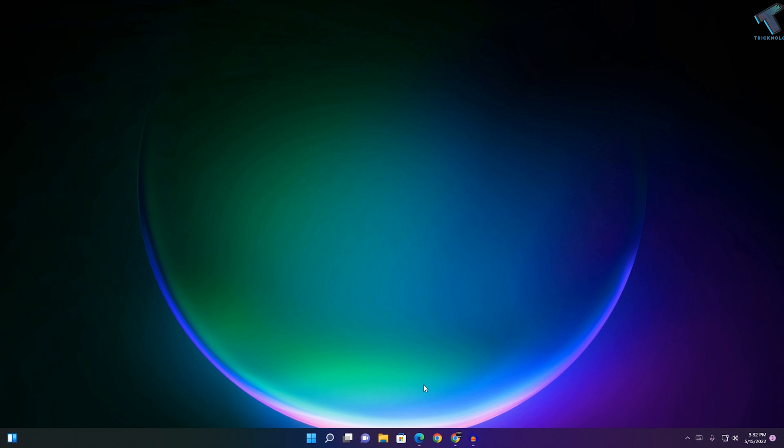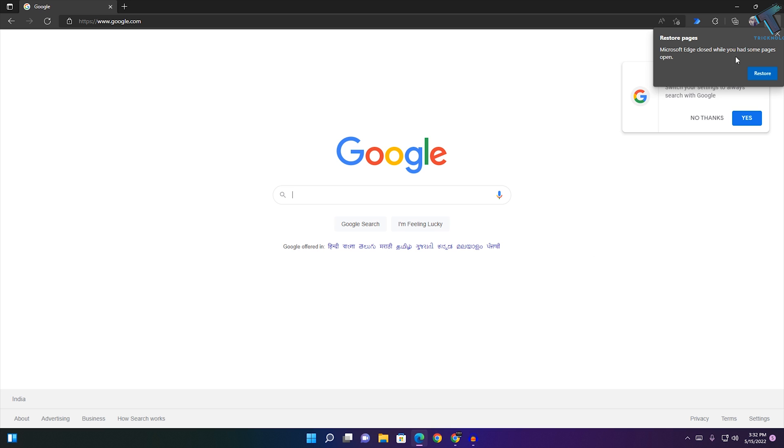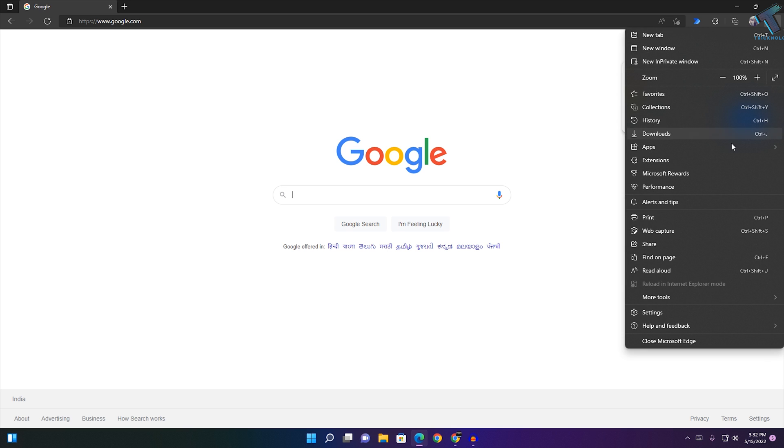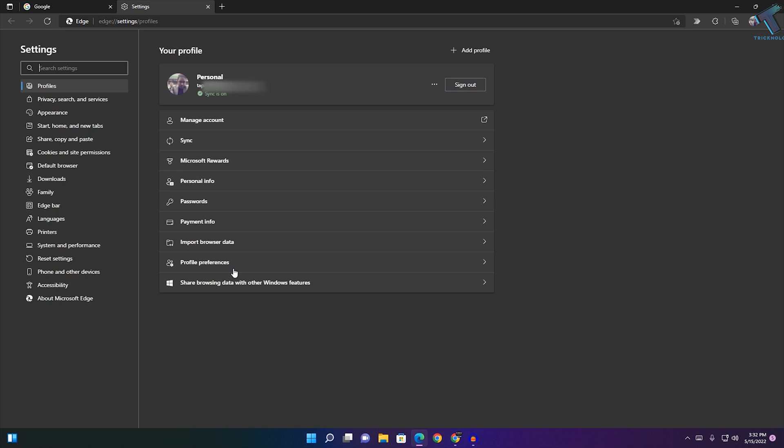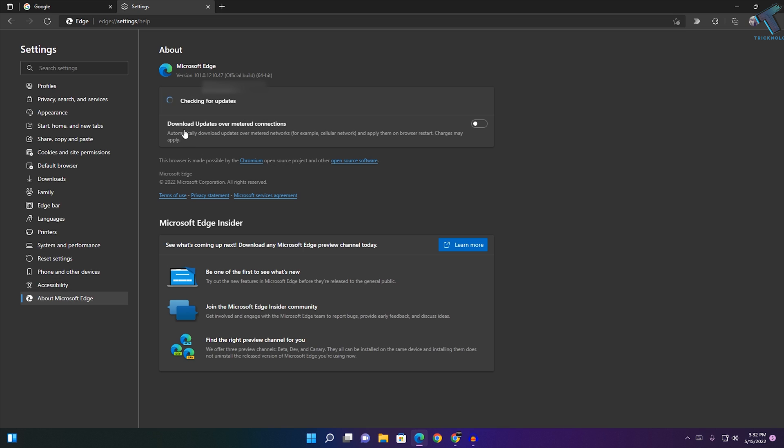First, open your Microsoft Edge browser, click on the three-dot button in the right corner, and go to Settings. Click on 'About Microsoft Edge' to check if Microsoft Edge is up to date. If it's not, update your Microsoft Edge first.